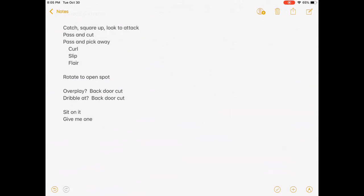Looking at some of the key principles: one of the first things is when we catch the ball, we square up and we're always looking to attack first. We're not looking to just pass the ball around — we're looking to catch, square up, and either shoot or attack before we decide to pass. We'll go through the pass and cut, and then some pass and pick away options. You have a curl option, a slip option, and a flare. As we pass, we're always cutting and then filling the open spot. So it's basically pass and cut, or pass and pick and fill.